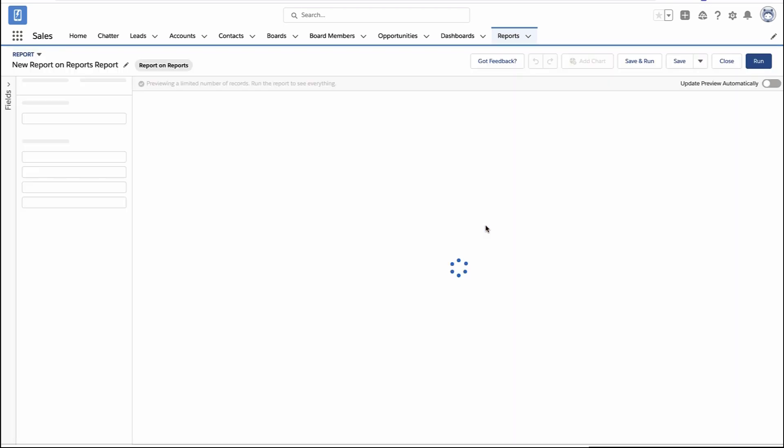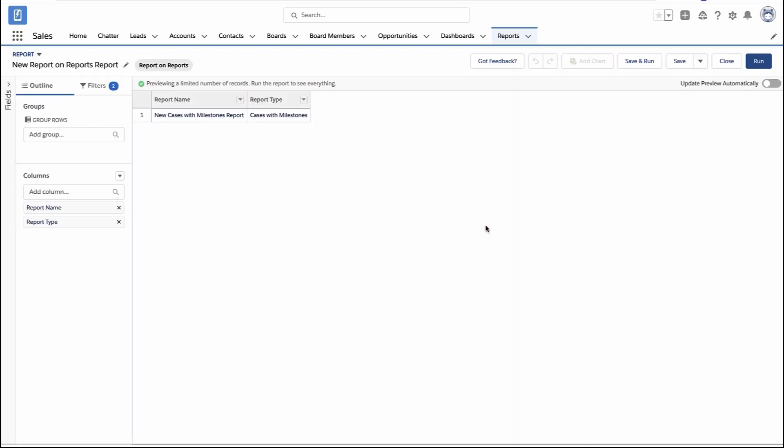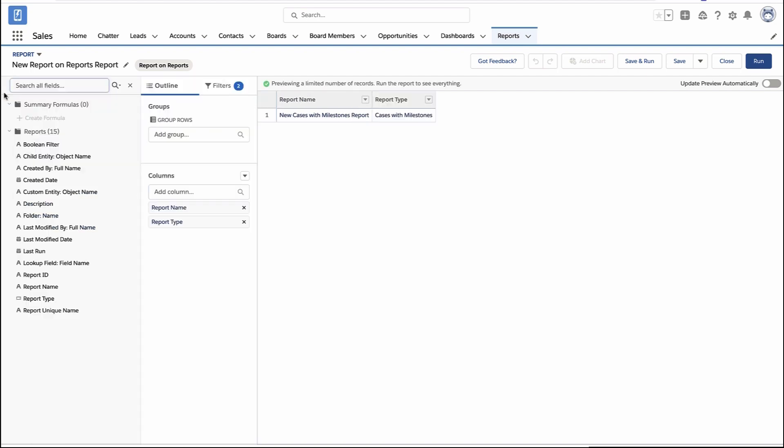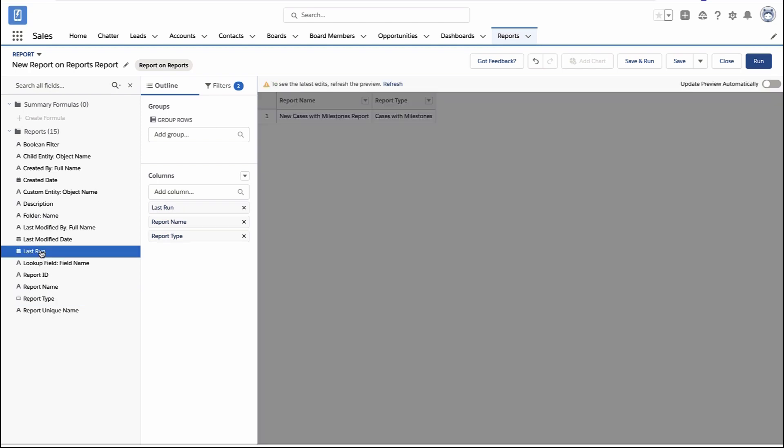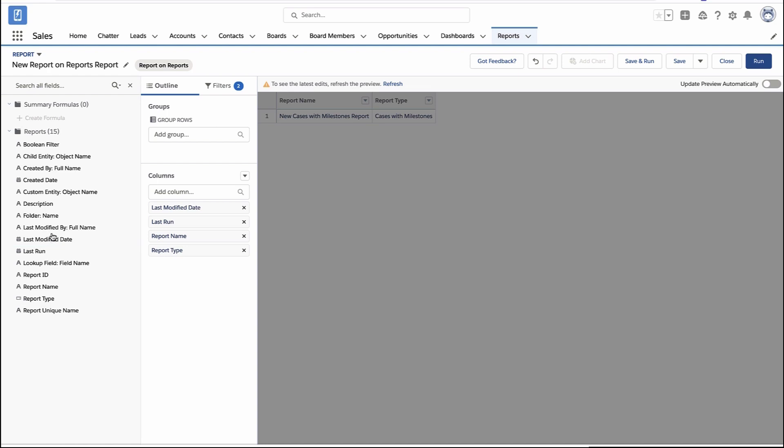Those fields that you saw earlier are available to me. I can open up the little drawer on the sidebar and I can include things like the name of the report, the type of the report, when was the last time this report was run, when was the last time someone edited this report, when was it created.